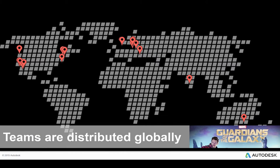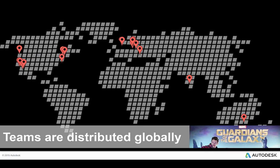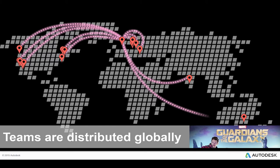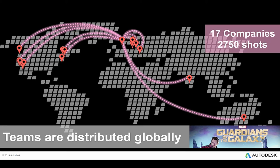With the changing nature of production, collaboration is more important than ever. Now this is a pretty extreme example, but with the original Guardians of the Galaxy film, production was split between 17 global studios, which created some pretty interesting logistical issues. Shotgun formed an integral part of the coordination of the 2750 VFX shots by allowing the studios to share a huge amount of metadata between themselves.